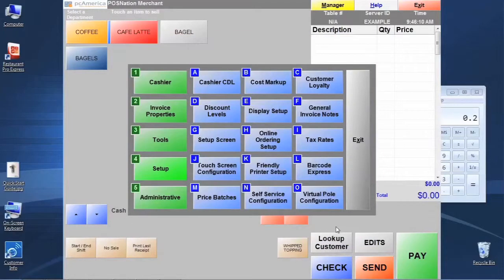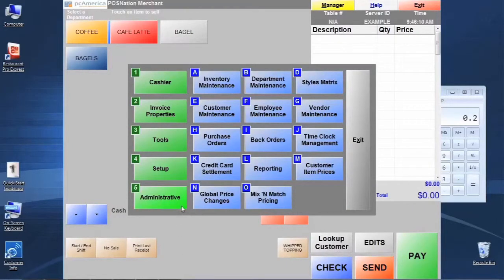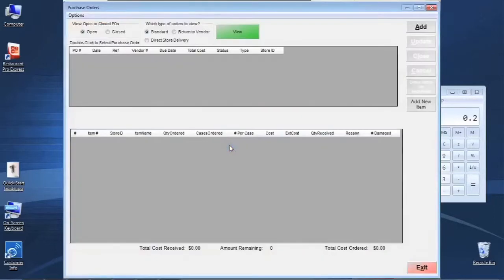Let's exit there and talk about how we use the purchase order system in Restaurant Pro Express. We're going to go to section number five, Administrative, and then our Purchase Orders feature is going to be on letter H. Click on that and this is what you get when you first come into the purchase order screen.